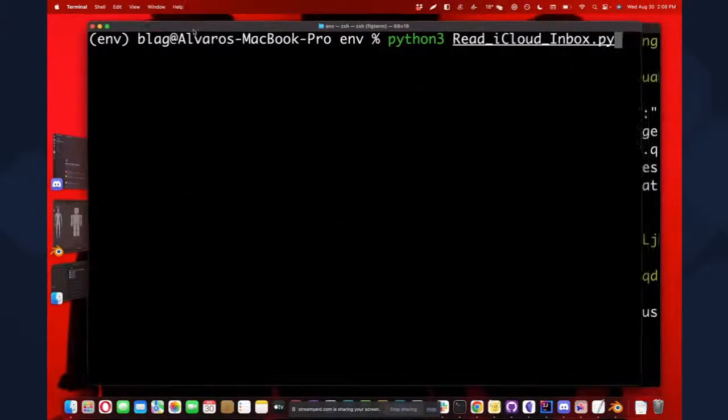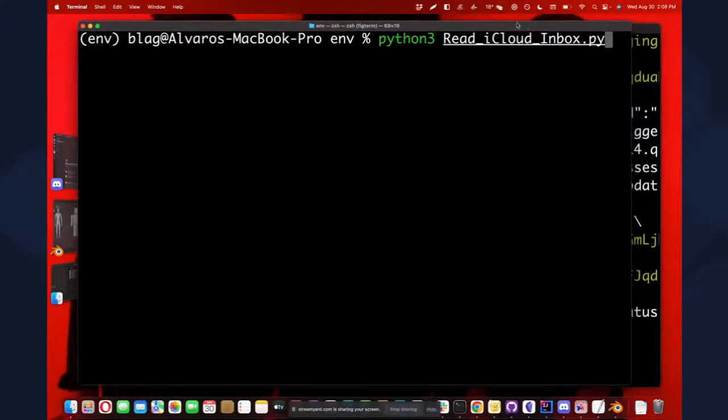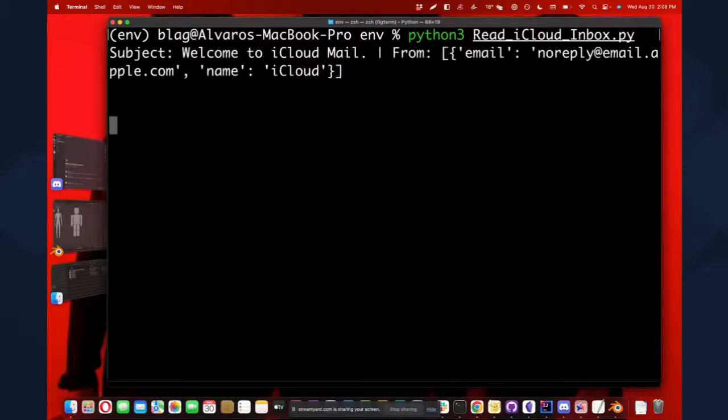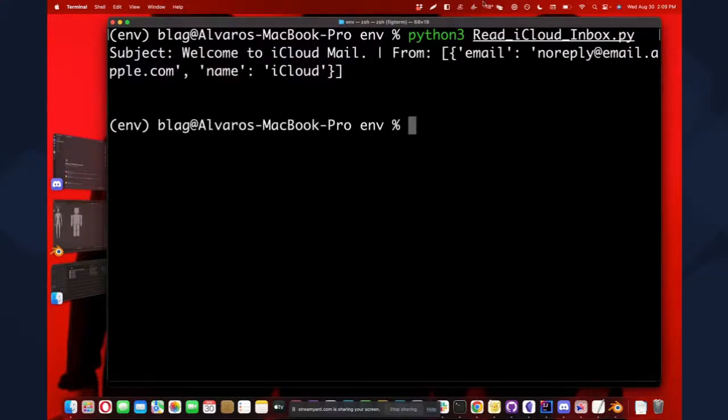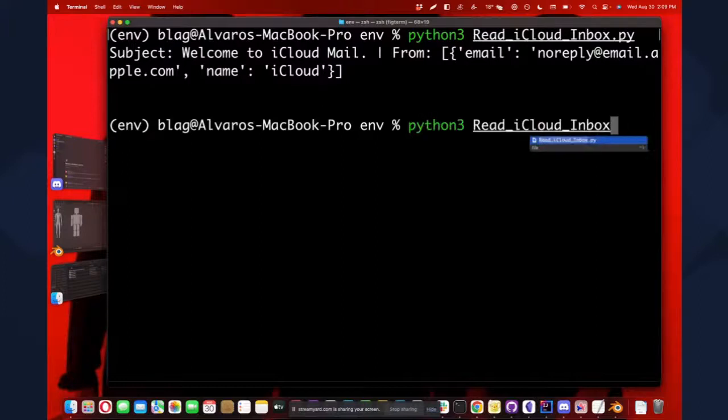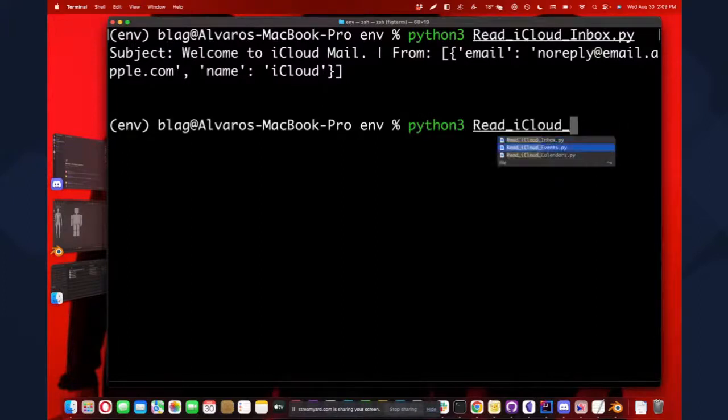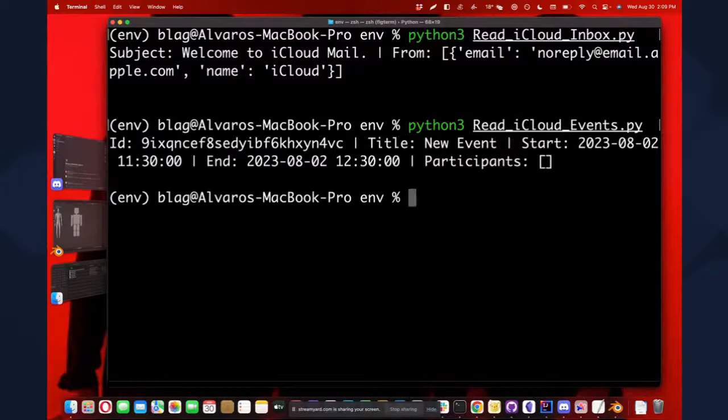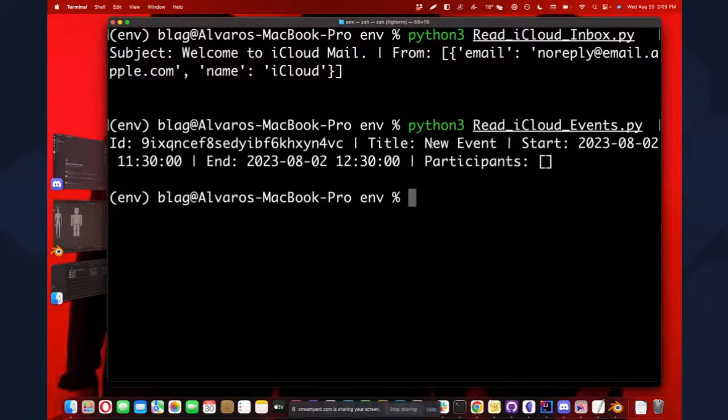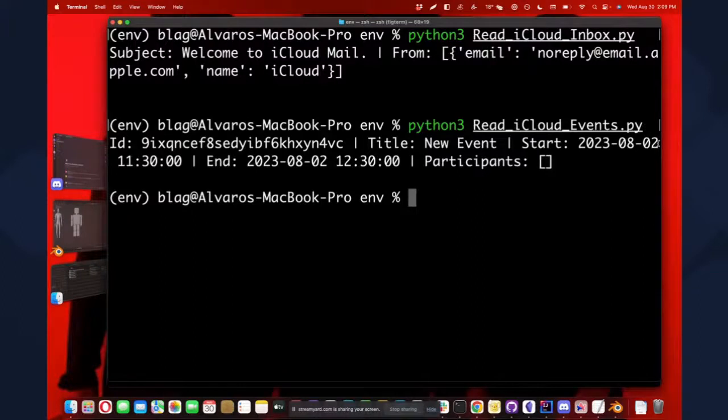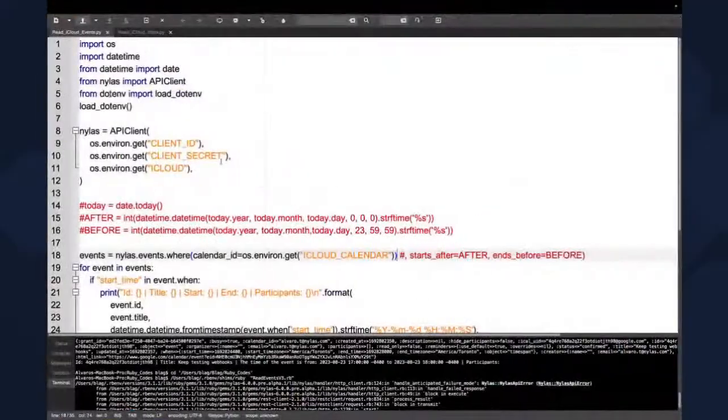So here we're going to call small script. And here we're going to read our iCloud account. I don't have many emails. So it just have the one when I create my iCloud account. I got this welcome to iCloud mail. So no reply, email at apple.com, name iCloud. That's it. Pretty simple. I'm reading my inbox, but I just don't have almost anything there. The same happened with events. I didn't have any events, I created a couple. Actually one only. So I just name it new event and I created on August 2nd at 11:30 AM. So you can see that we just can connect easily to our iCloud account.